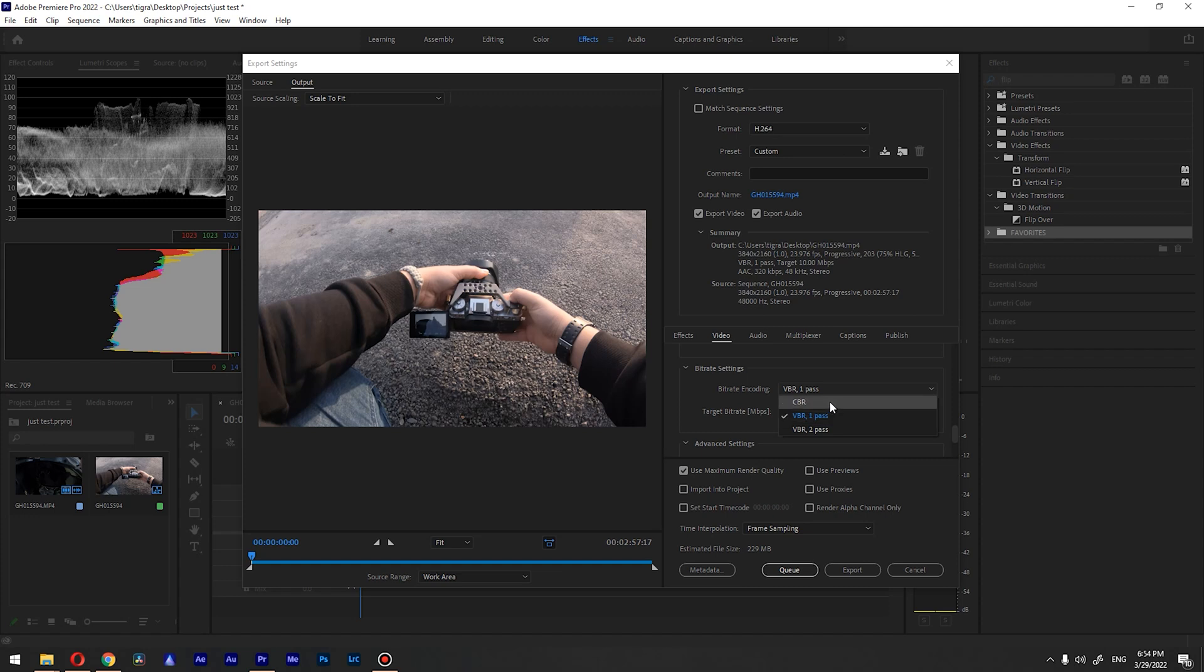In our case we will go with constant bitrate and we will choose the target bitrate as 100.